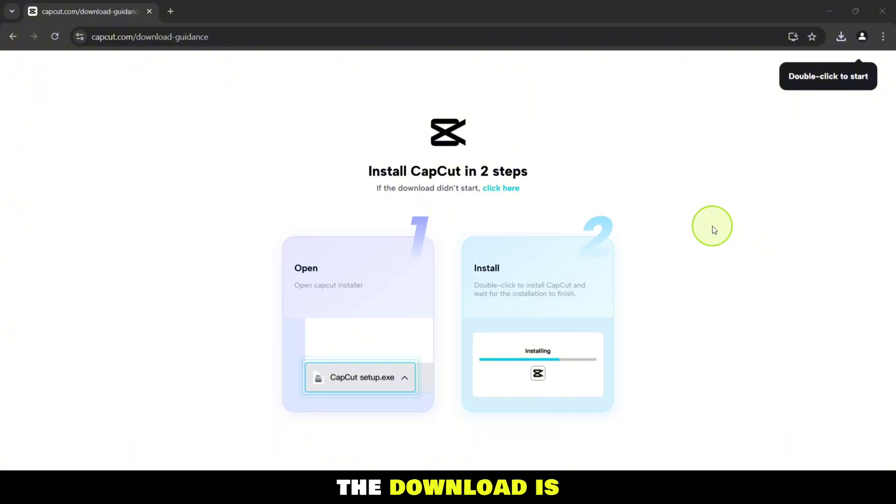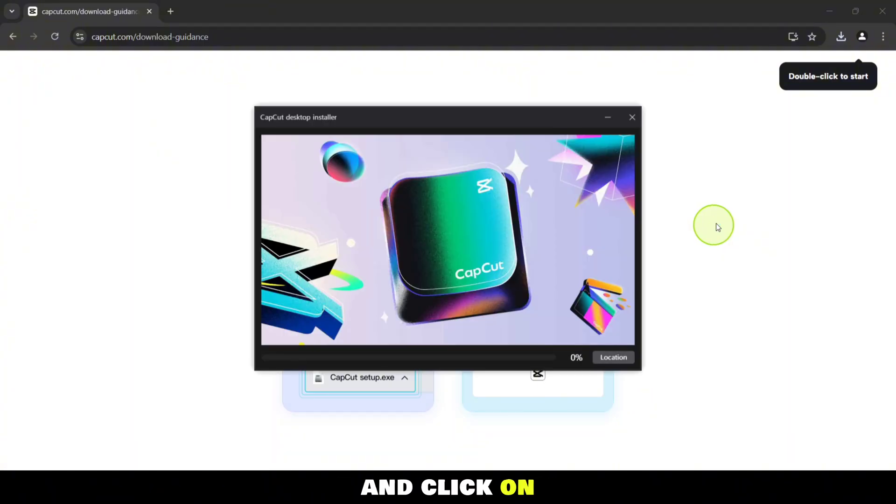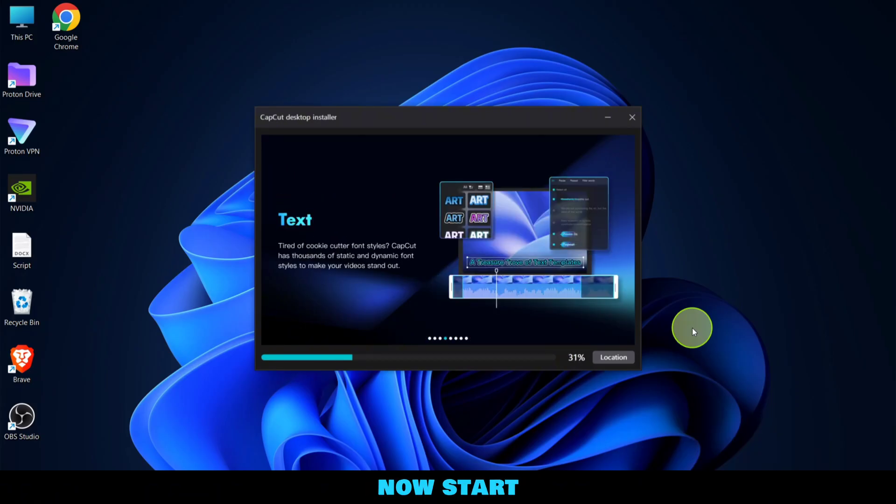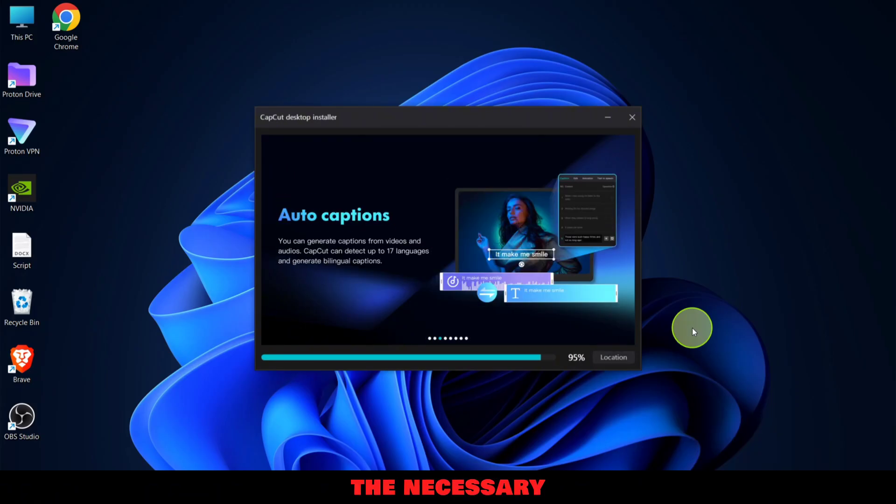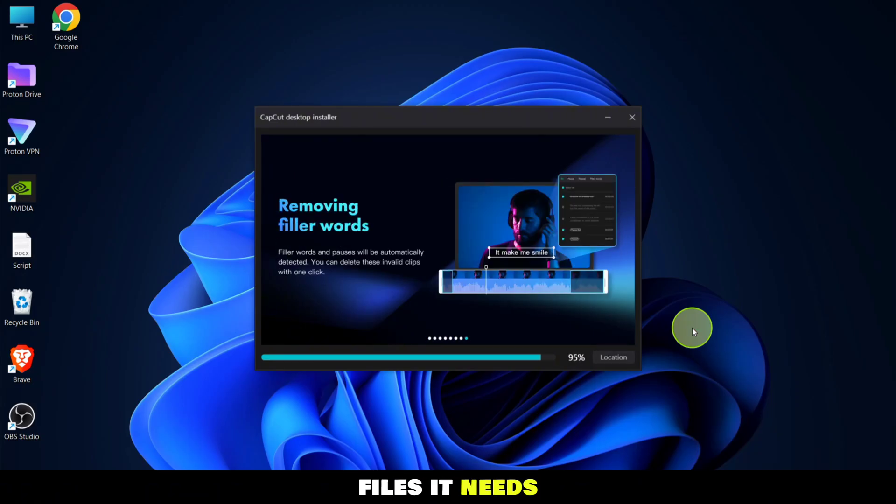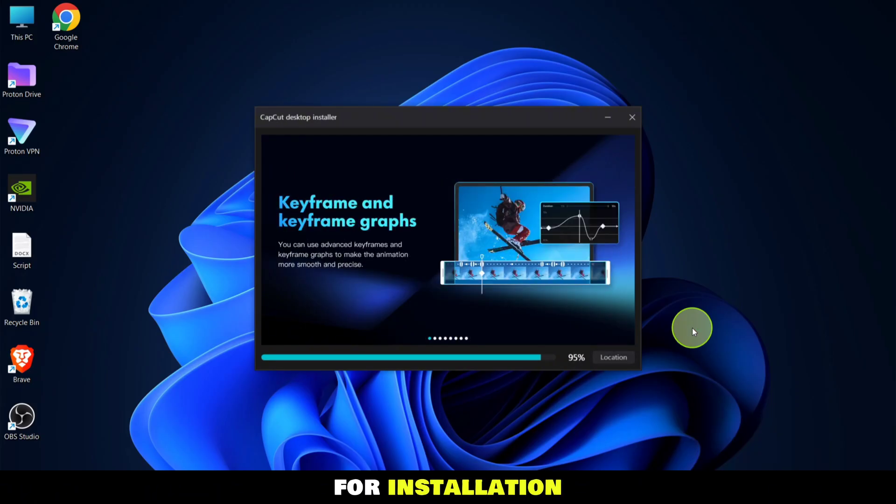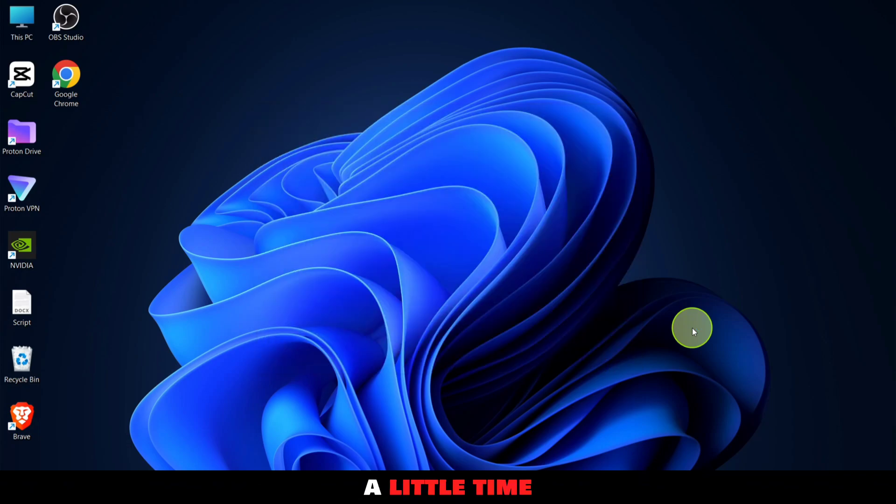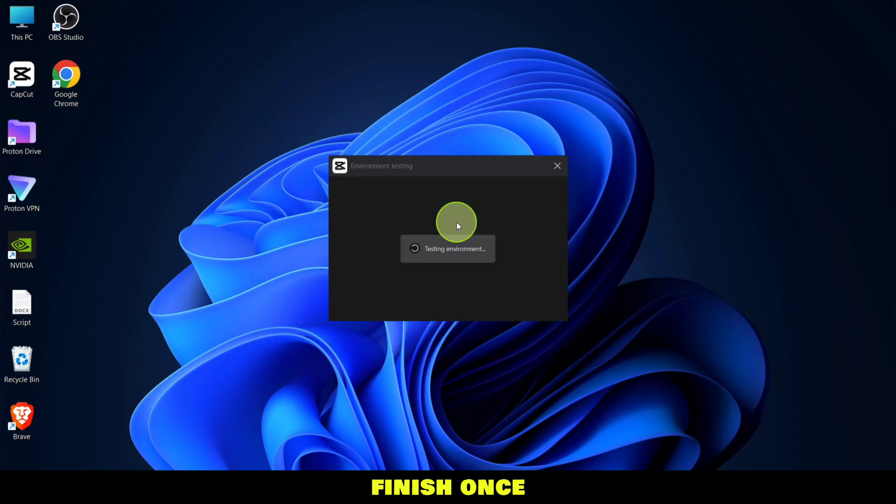Once the download is complete, locate the downloaded file and click on the setup file to begin installation. CapCut will now start downloading the necessary files it needs for installation. This might take a little time, so be patient and let it finish.